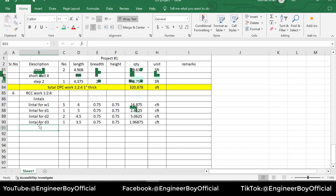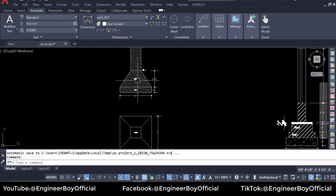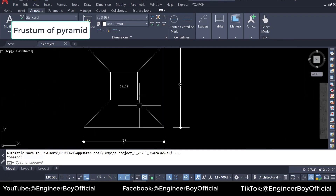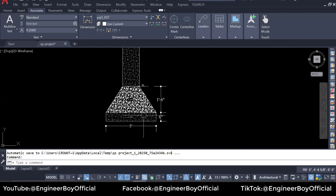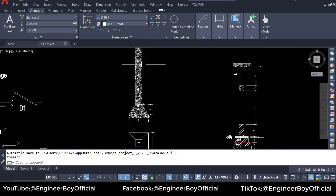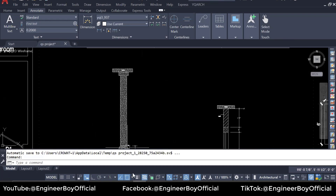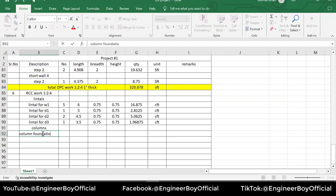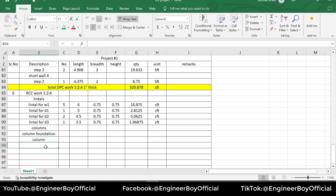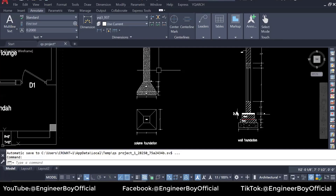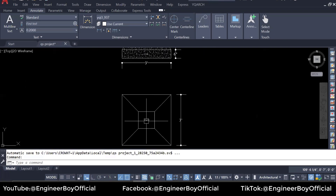Now for the RCC work for columns — we have only one column. If you see, the column is an isolated footing. If you remember, we used a simple formula in the first or second section. For the column I'm going to note: column foundation, then just the column, then the cap. So we have three things: foundation is one, column is one, and cap is one. The column section is just one by one foot, so the area is one by one.